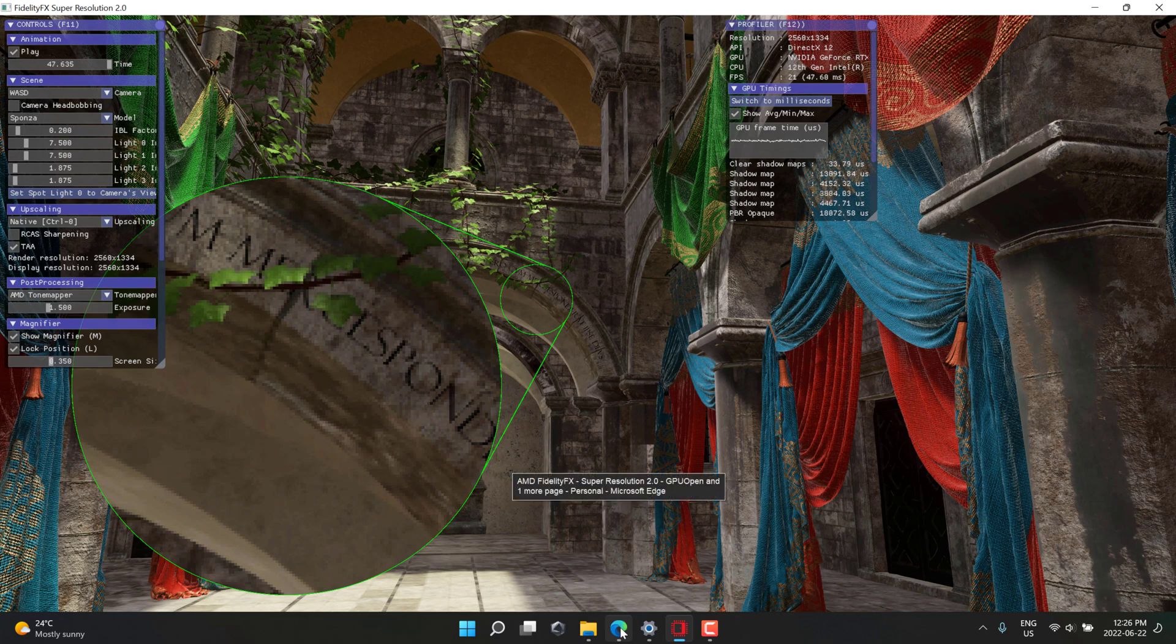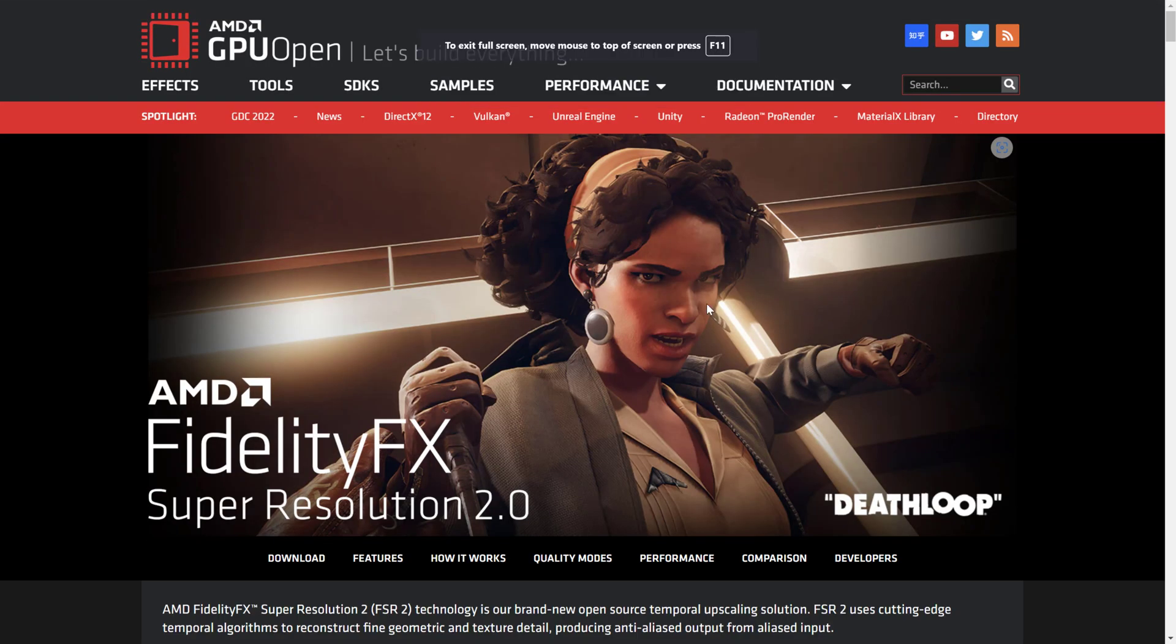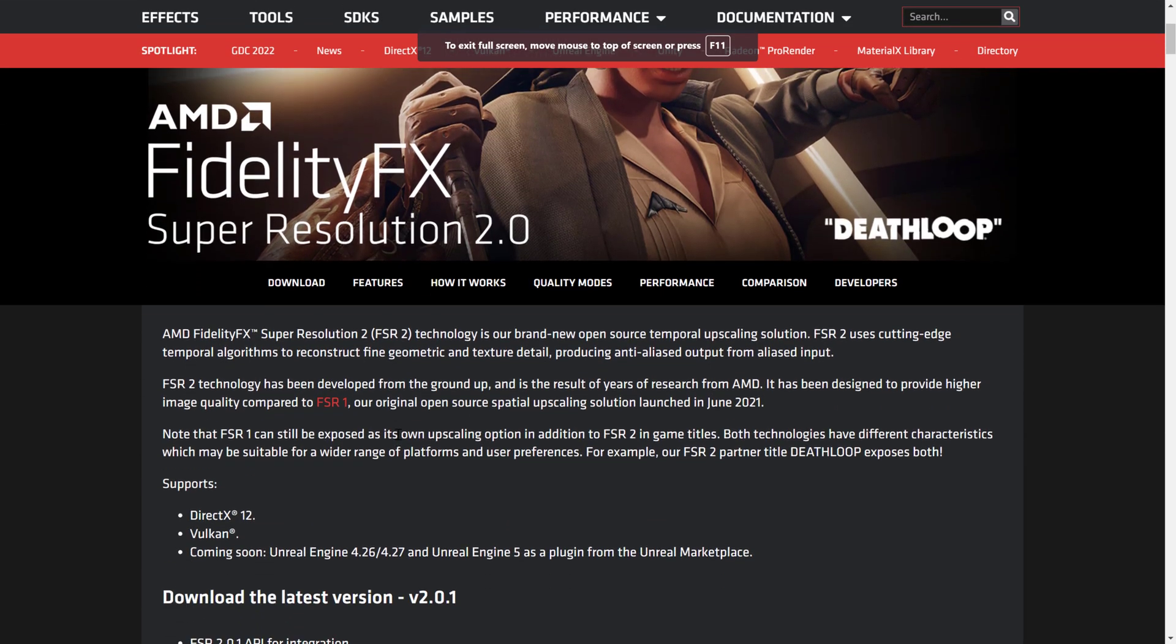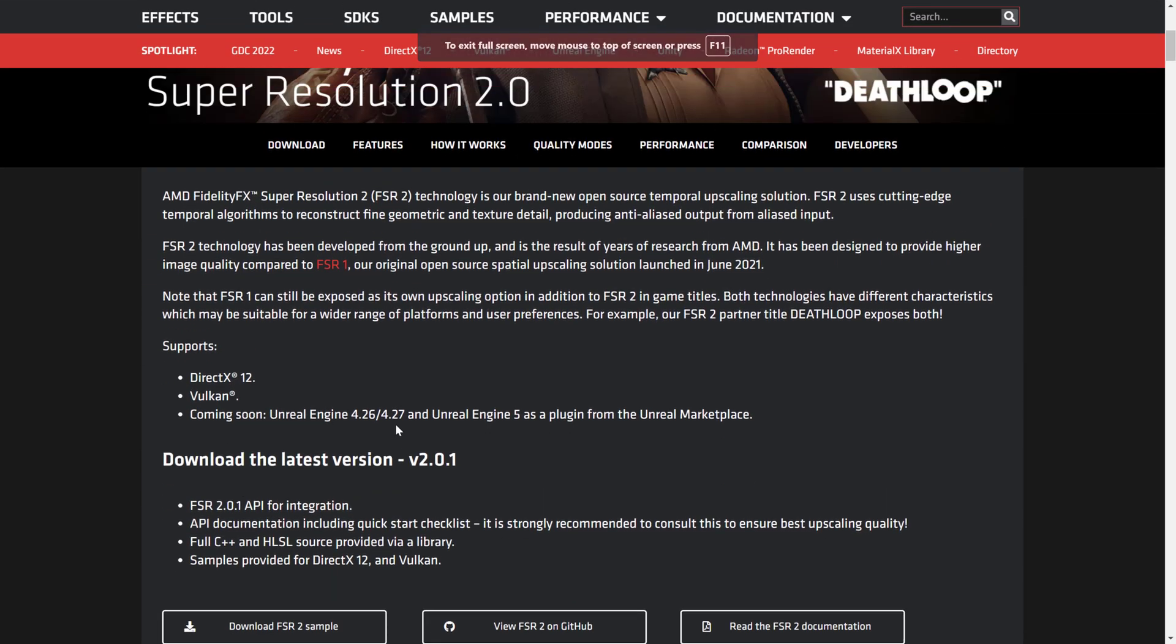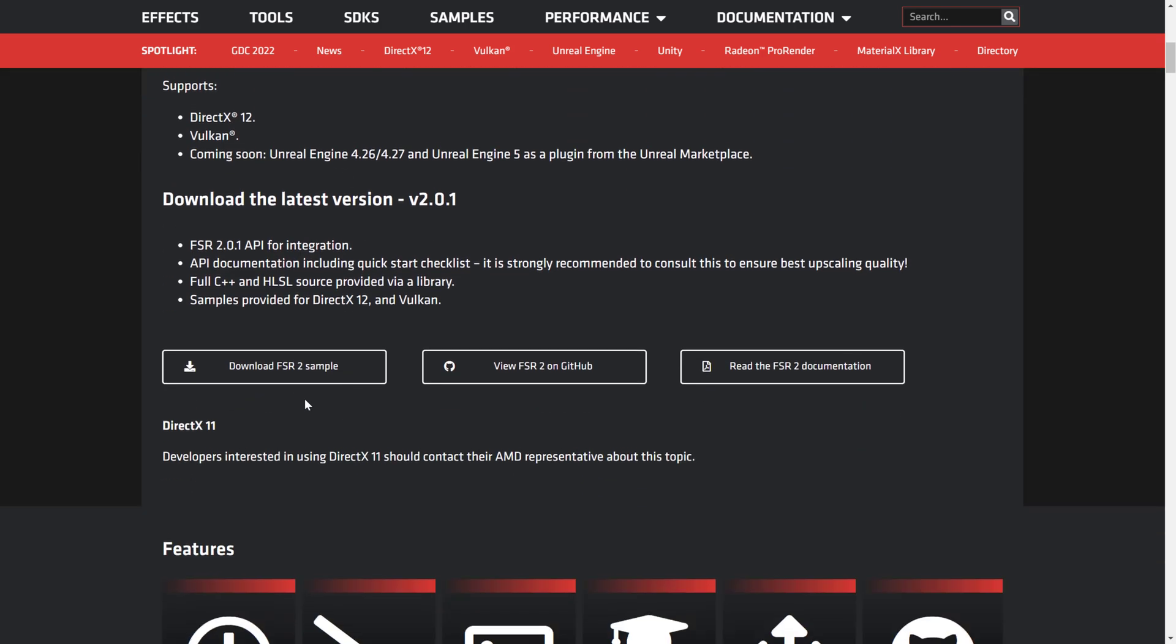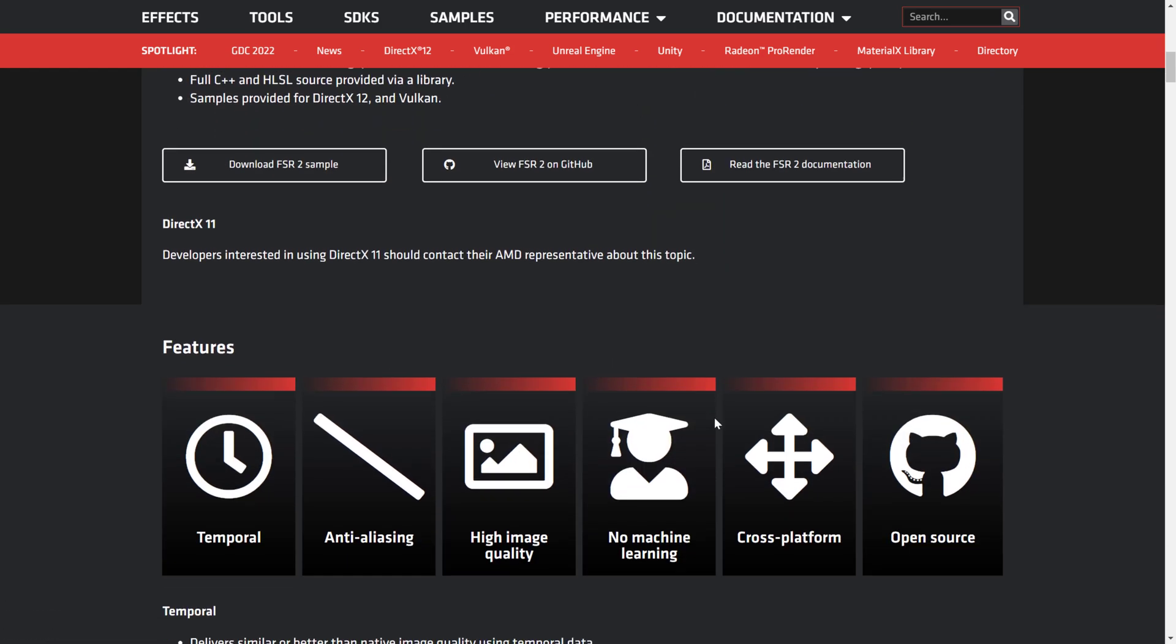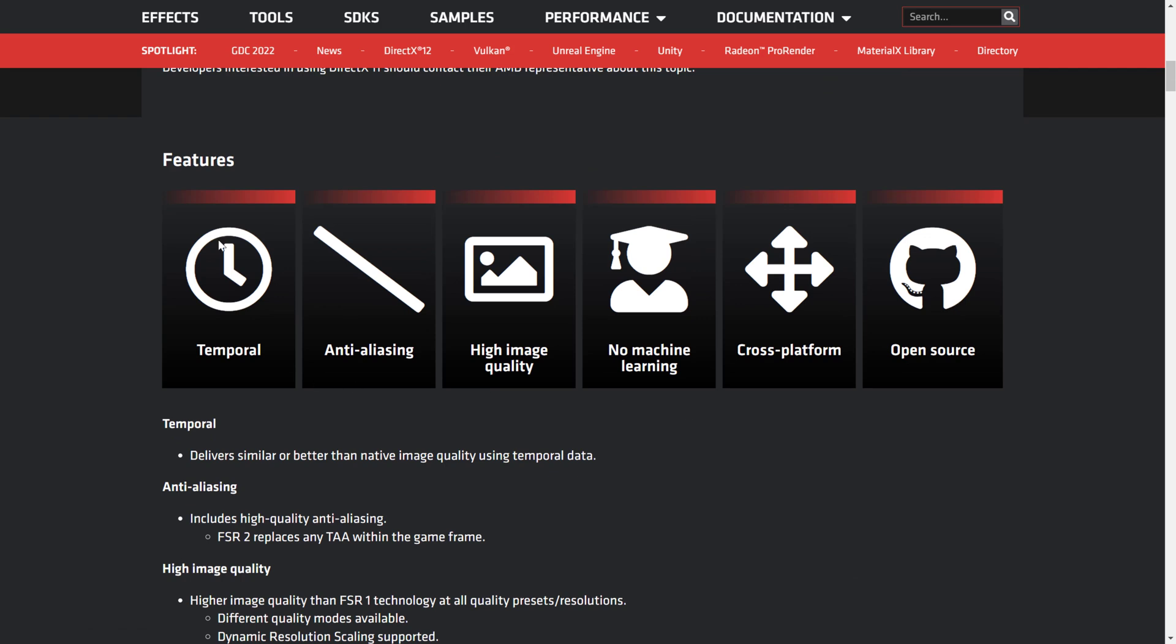All right so here we are at the web page for FidelityFX Super Resolution 2. It goes through some of the details. It's available for DirectX 12 and Vulkan. There is an Unreal Engine 4.x and 5 plugin coming soon to the Unreal Engine Marketplace. The latest version just dropped. The source code is available up on GitHub, we'll get back to that in just a second.